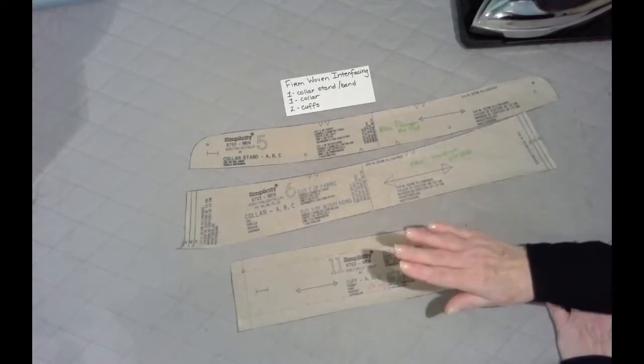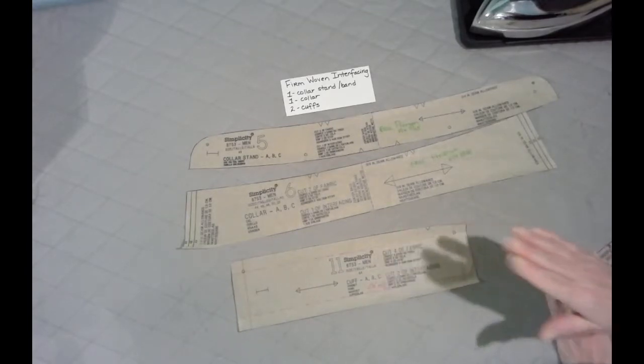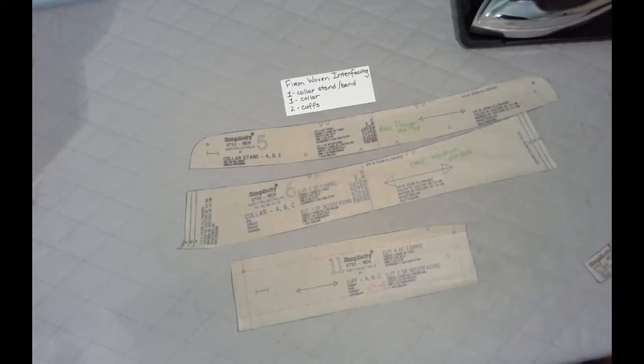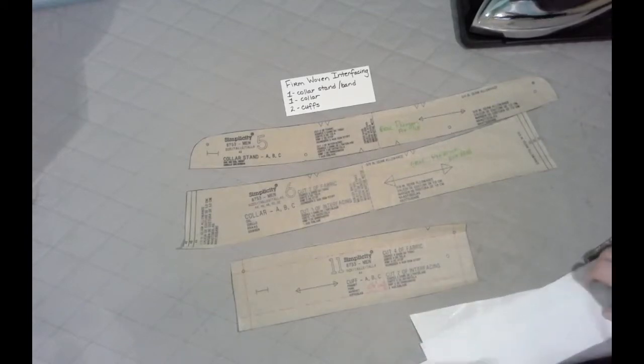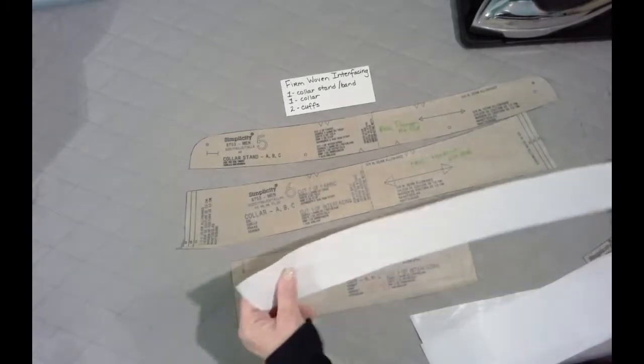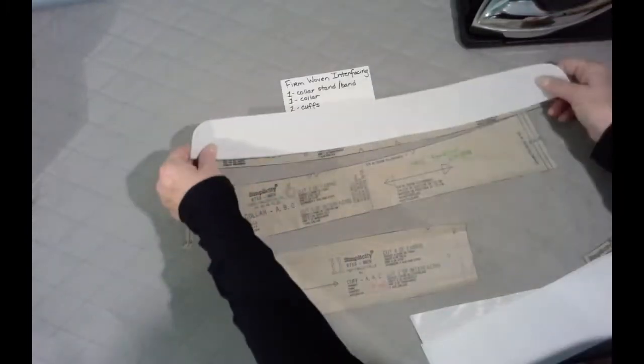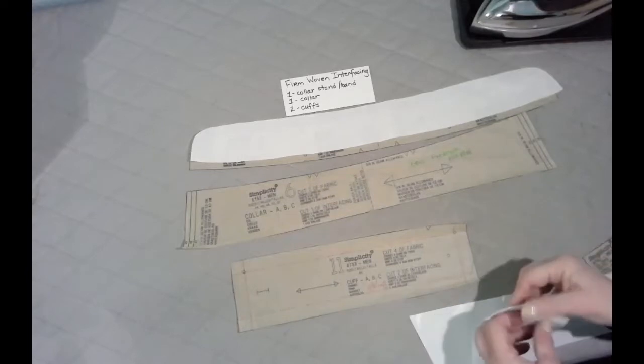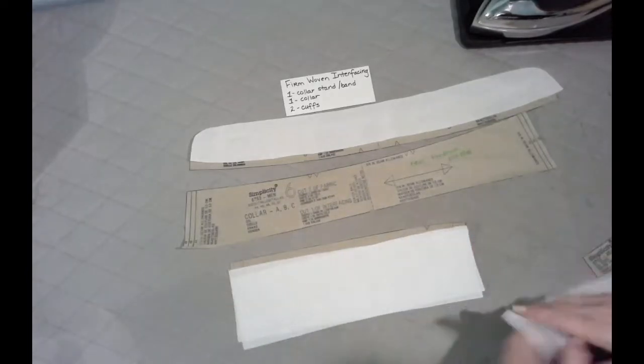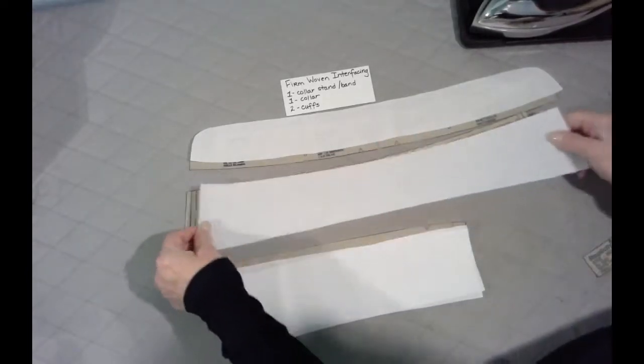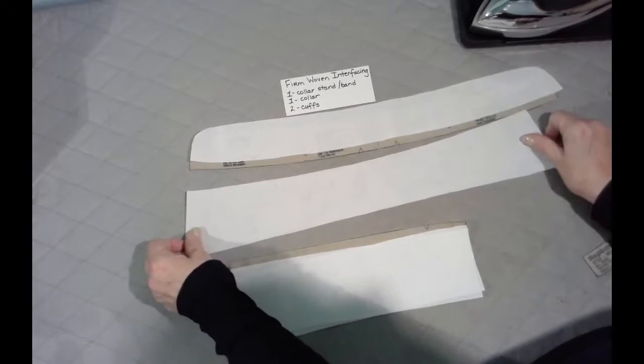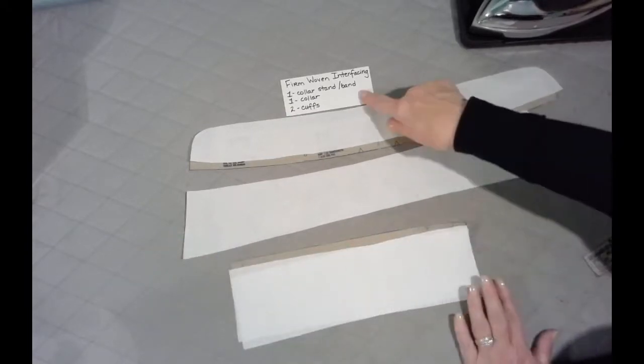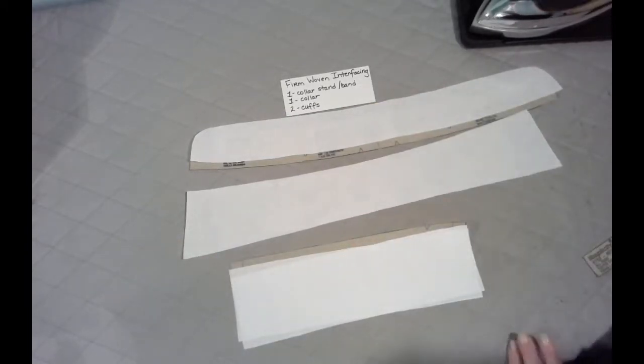That will be the firmest, and I have those right here. This is out of the firmest one that I have. There's that piece, two cuffs, and one collar. So that's what you're going to cut from the firm interfacing.